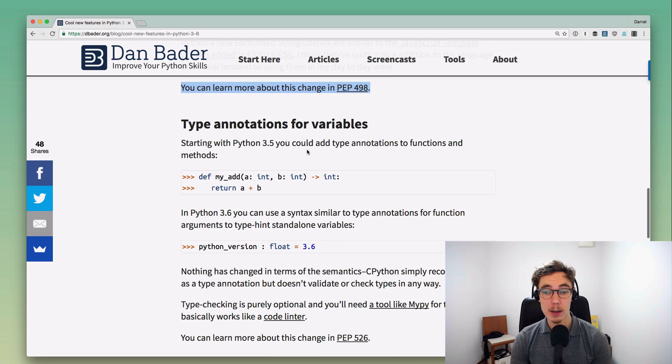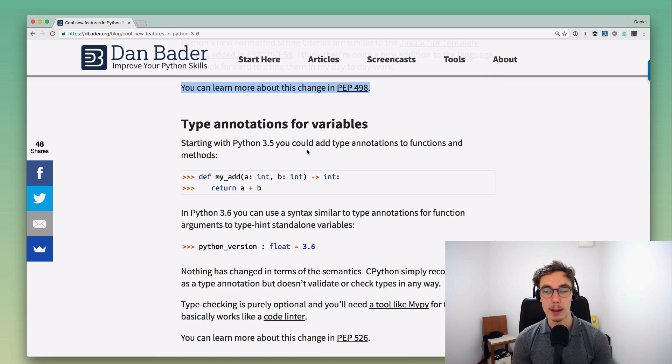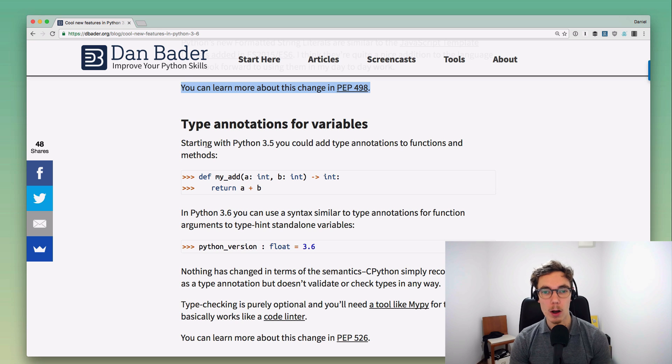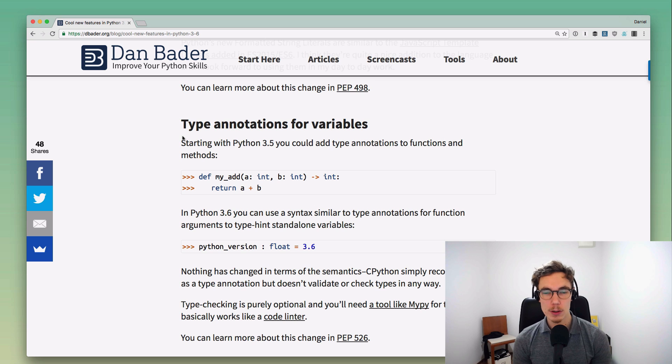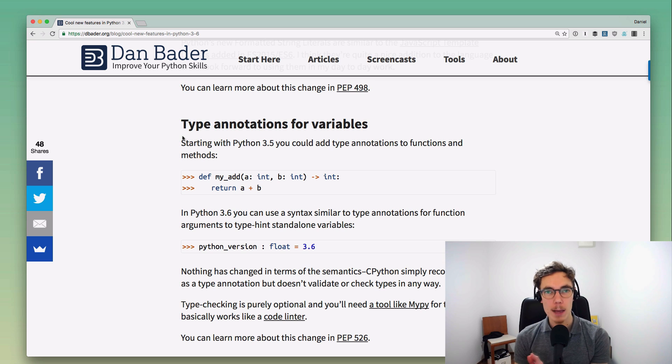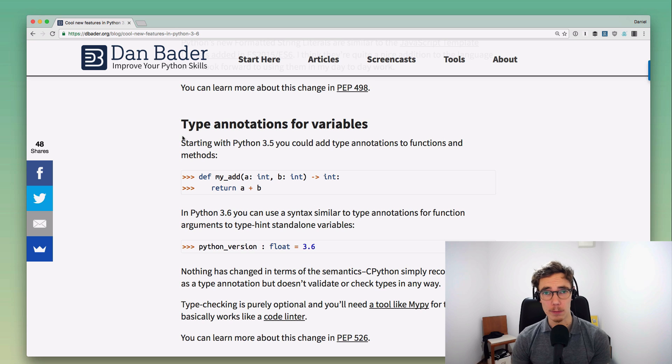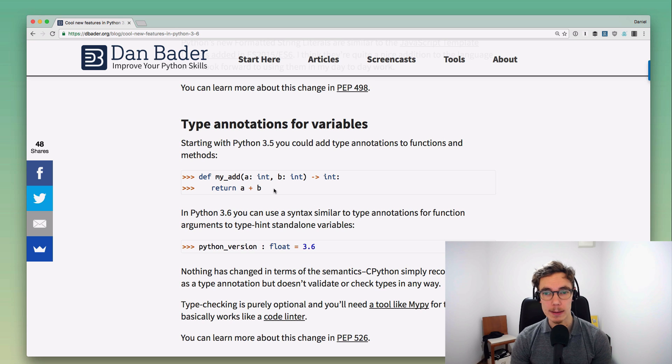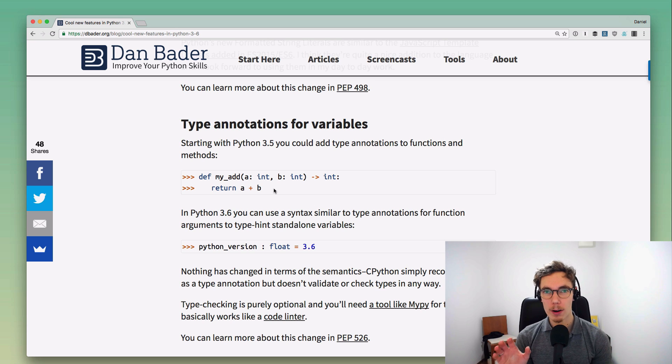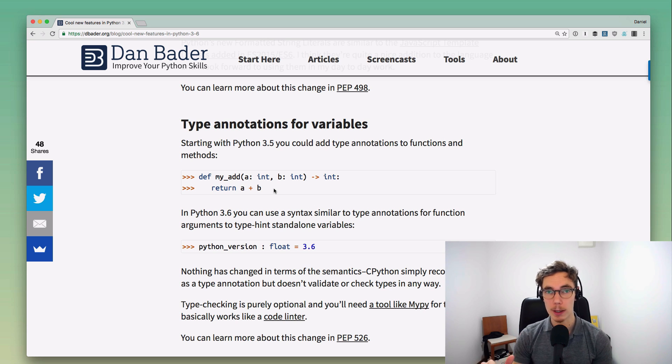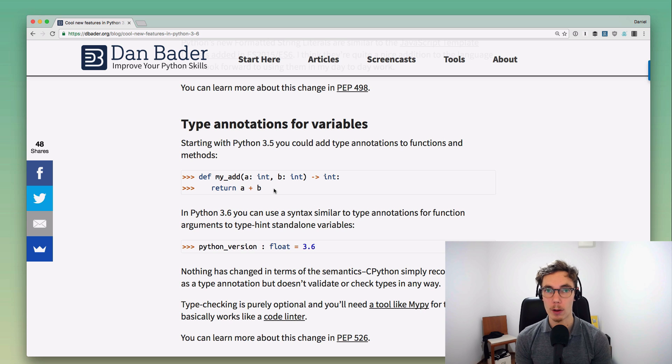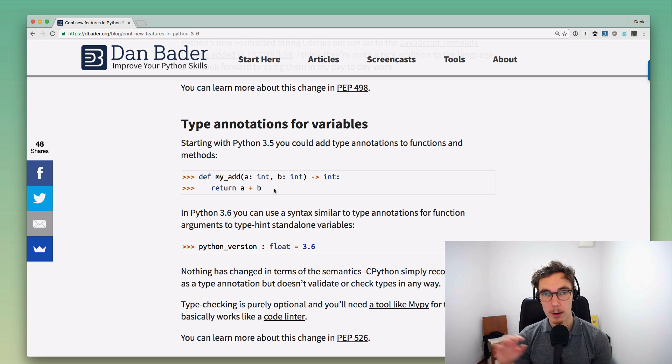The last thing I want to call out here, and there's a lot more in this release, is the type annotations changes. There's new syntax to annotate types for just standalone variables, and I think these type hints are really interesting. They're a really interesting direction the language is going in, and I think it's going to have a huge impact on how we're going to be using Python in the next couple years.